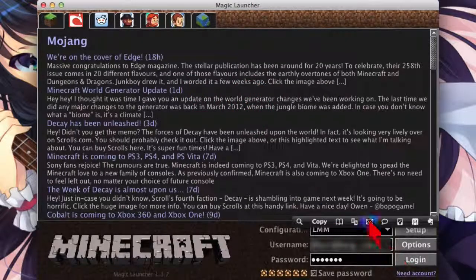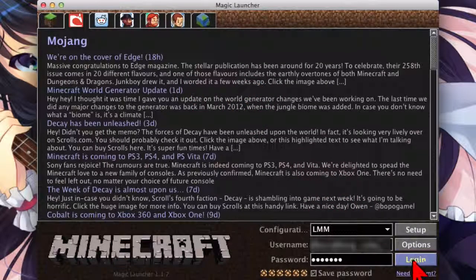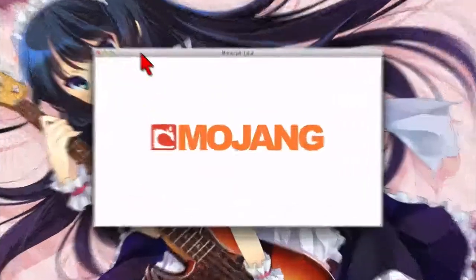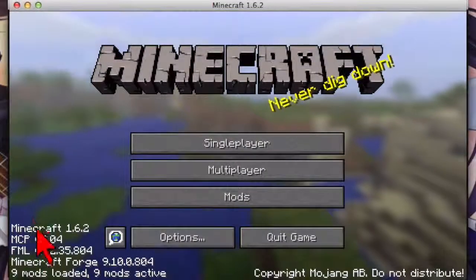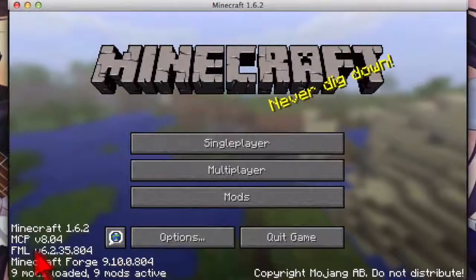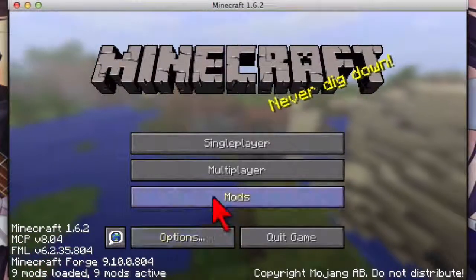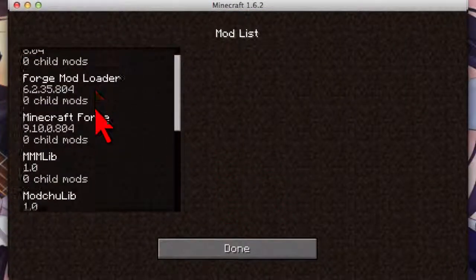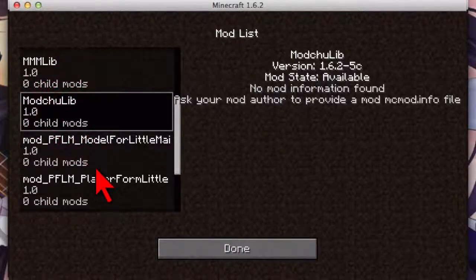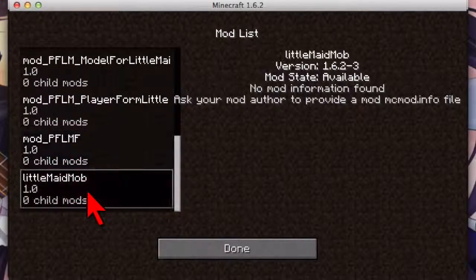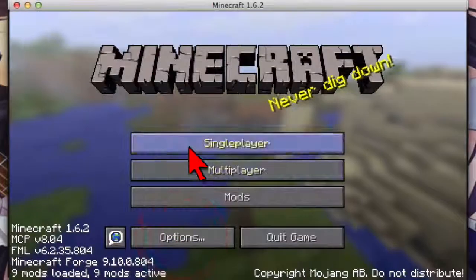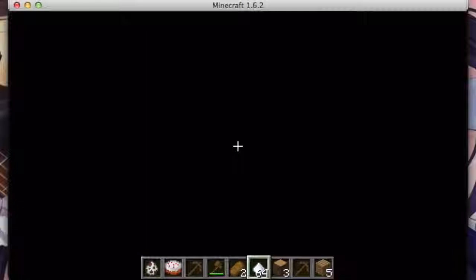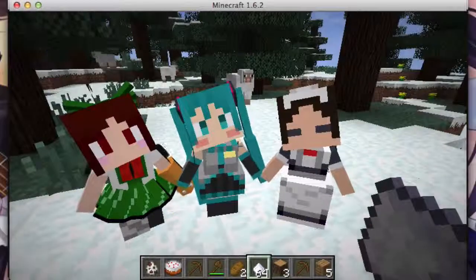Now, it's time to go ahead and log in to Minecraft. There you have it. And you can see by the information down here that Minecraft Forge is installed. And if we click the Mods button, you should see here that MMMlib, Modshoelib, Playerform, all the good stuff is installed. And if we go into our world, there's our maids!